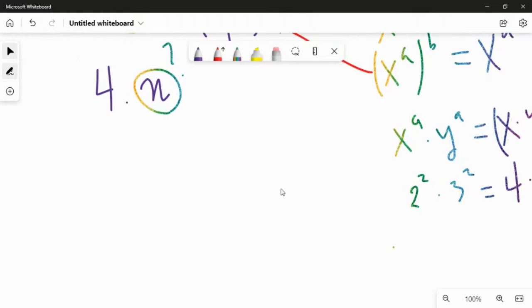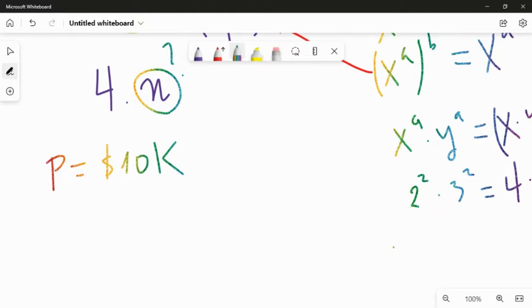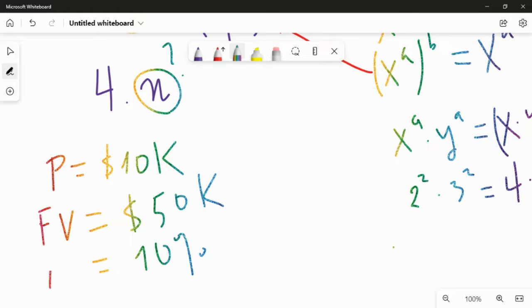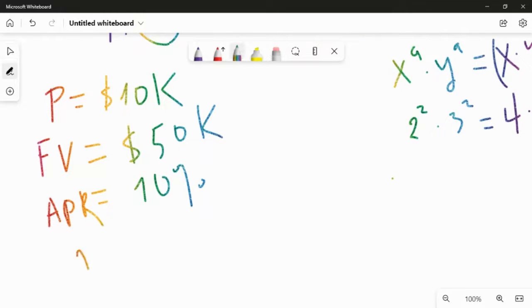Now, let's think about n this time. The principal is 10k. If you put that in, and your target future value is 50k, and if the interest rate is 10% APR, isn't it obvious what is missing? The question is: how many years will it take? What's going to be n? How do we solve for it?